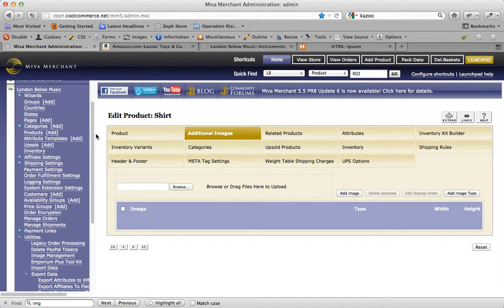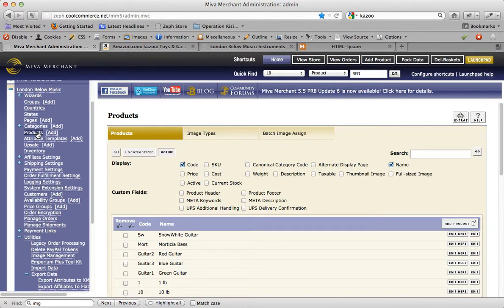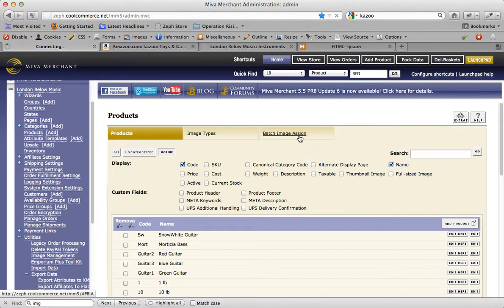Another new feature powered by the image machine can be found by clicking into the products area of the Miva Merchant Admin. You'll notice a new tab here called Batch Image Assign. Go ahead and click into it and I'll show you what it does.